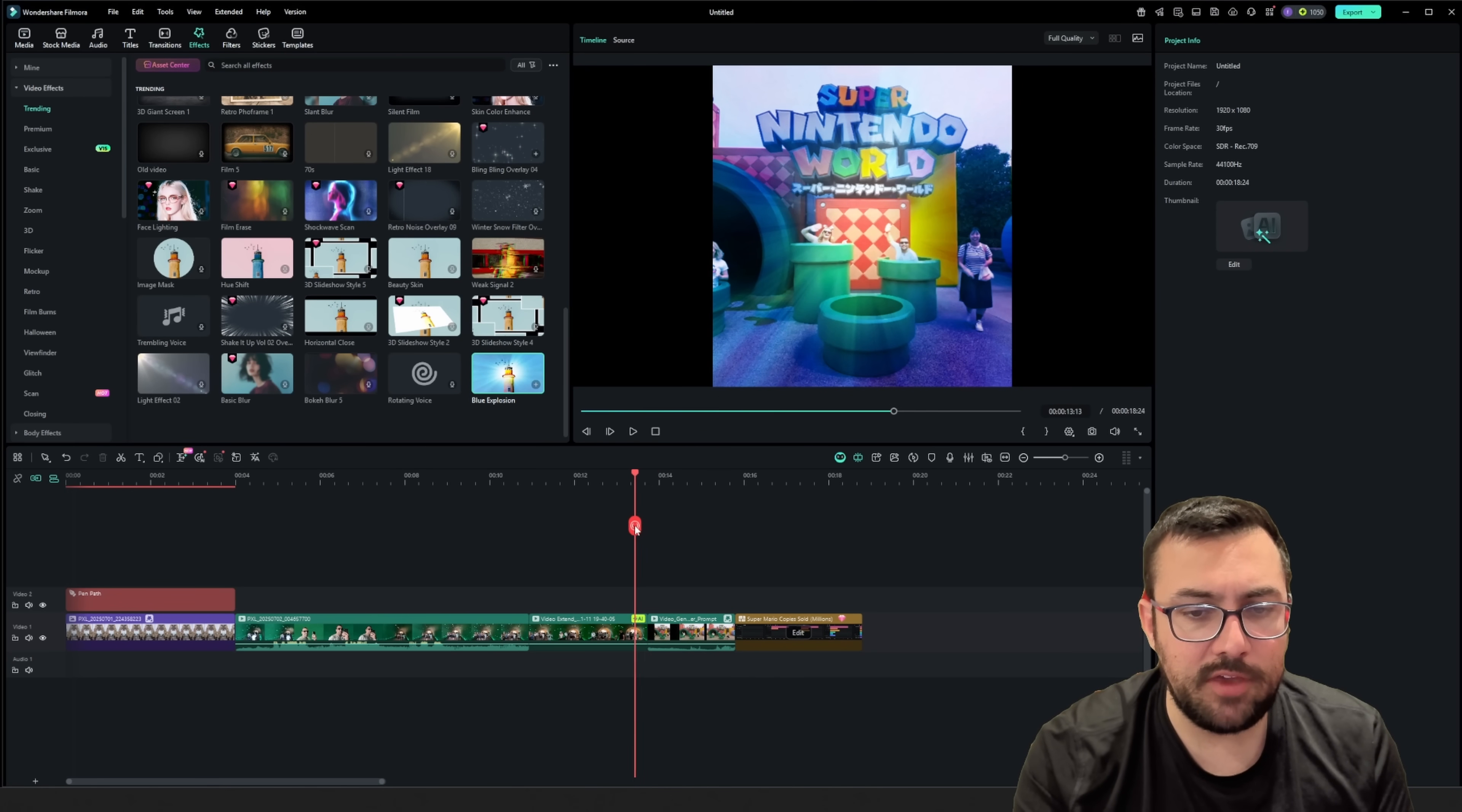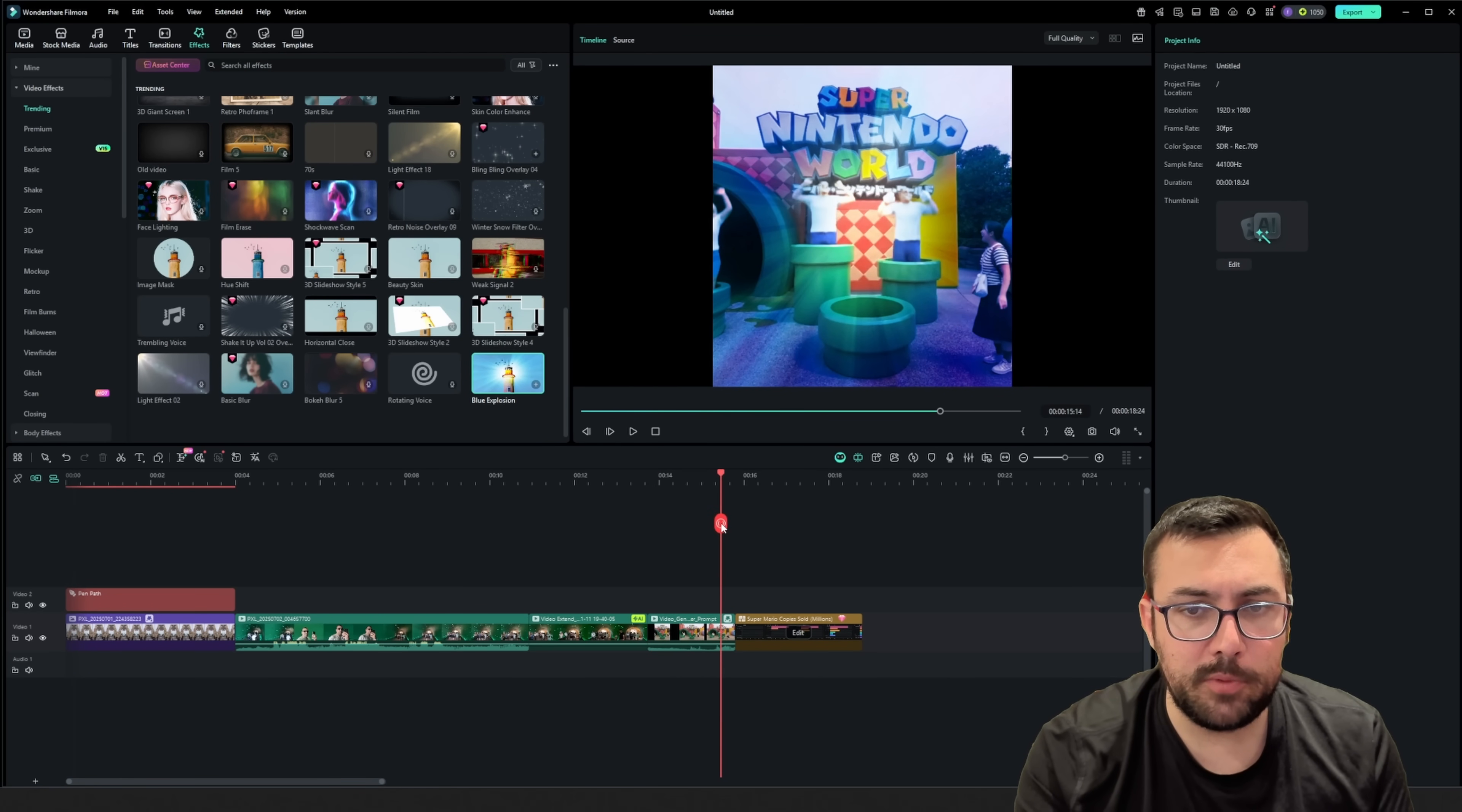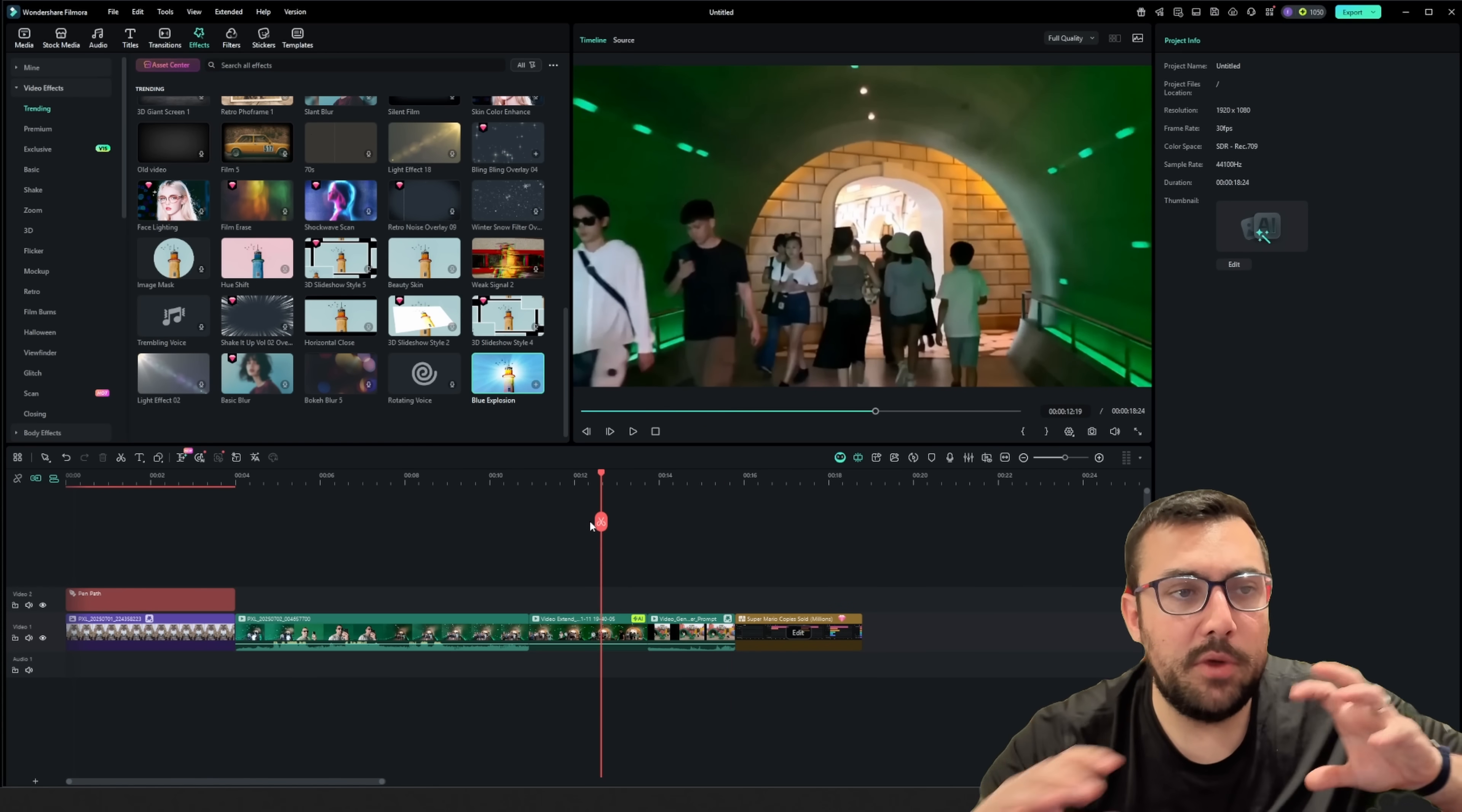And you're going to see we're going to go from here to boom. It's us coming out of the pipe. All right. So that is kind of cool.